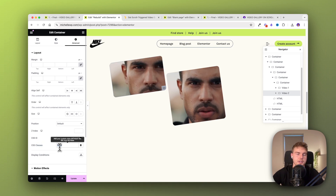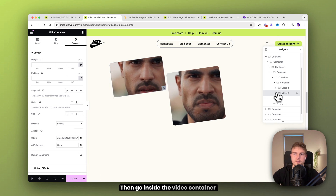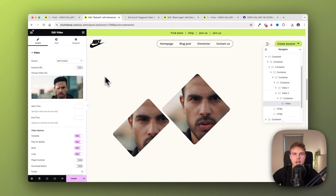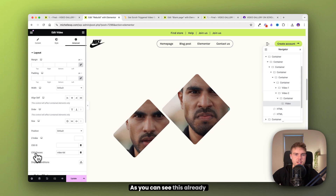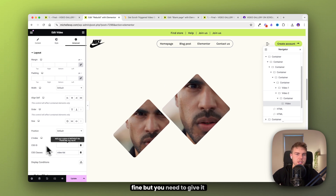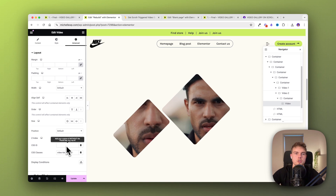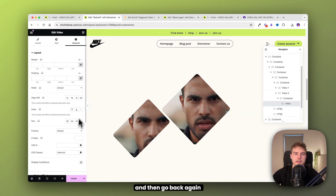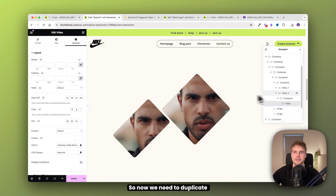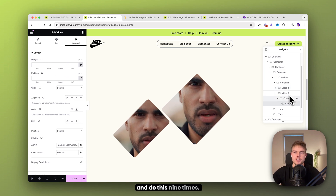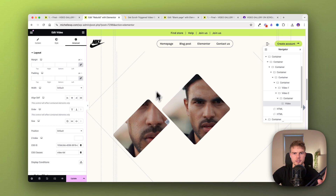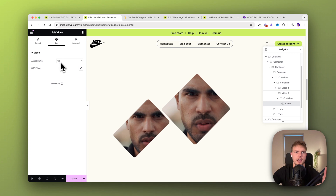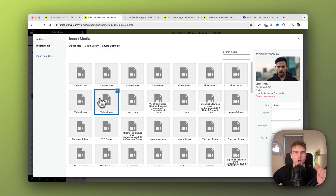The CSS class you just leave as 'block' again. Then go inside the video container and find the actual video widget. Click on it, go into advanced — it already has 'video-list', which is fine — but you also need to give it a CSS ID. Go back to the link, copy the correct ID, and insert it. Now repeat this process for all nine videos. Also, don't forget to change the actual video file.